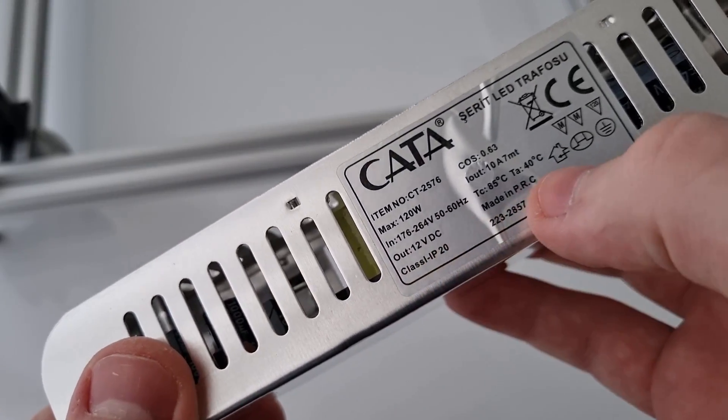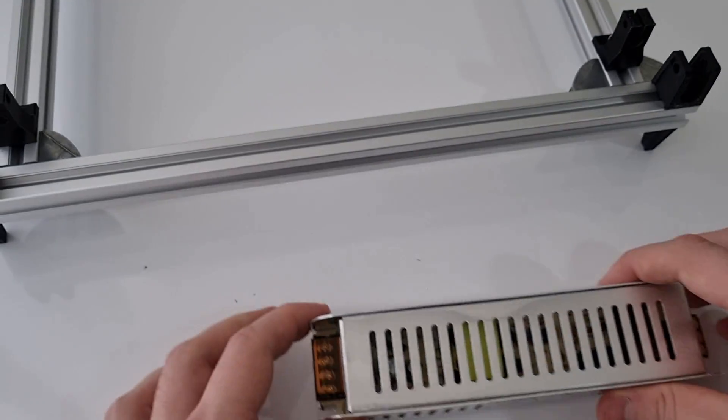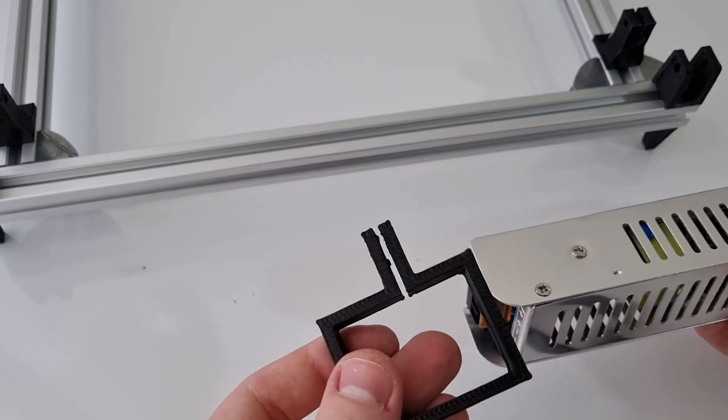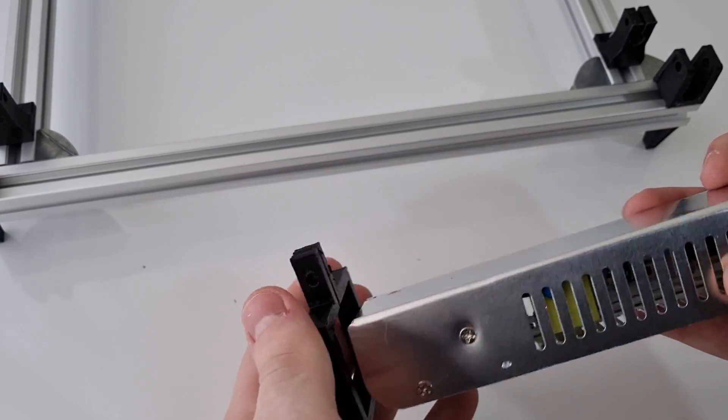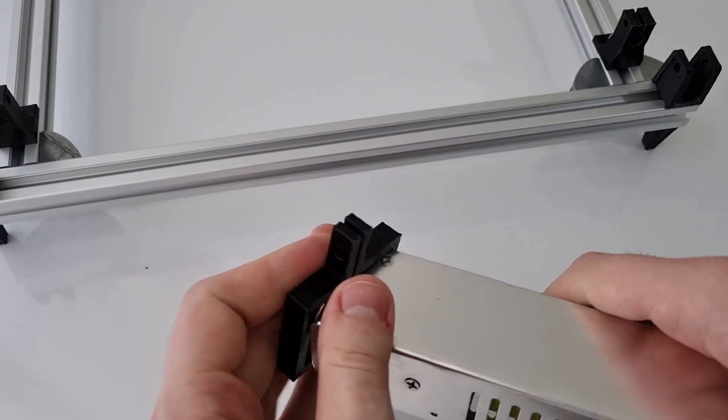The power supply I am using is 12 volts and 10 amps. I am also attaching the power supply to the frame with 3D printed parts.